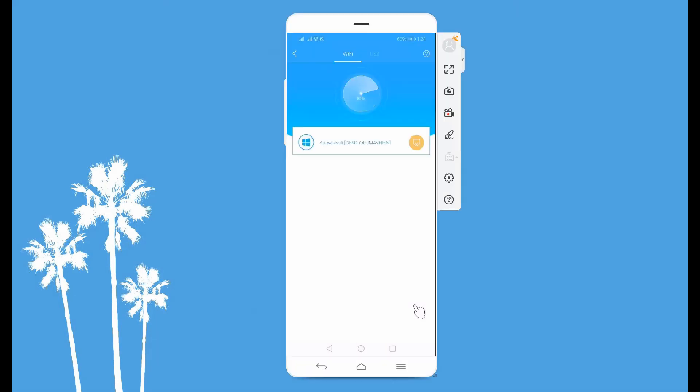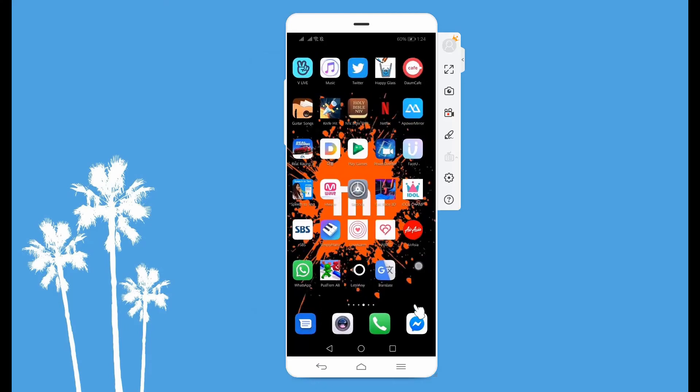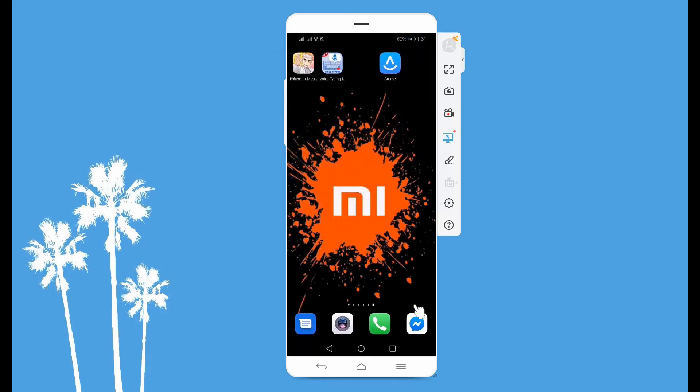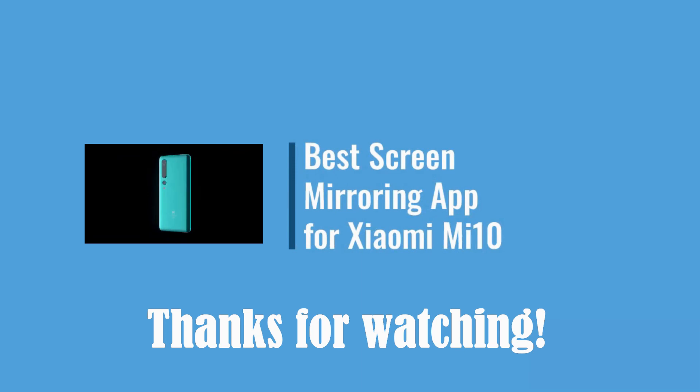And those are the best ways to mirror Xiaomi Mi 10 on PC. Thank you for watching!